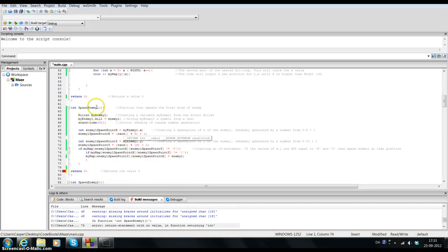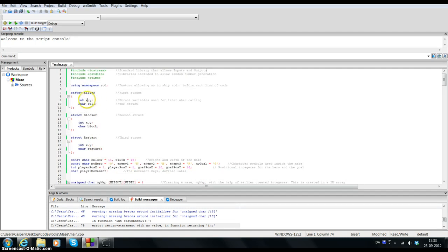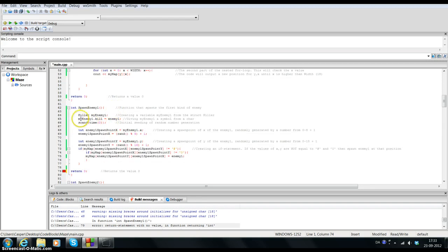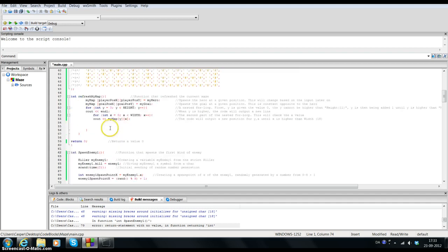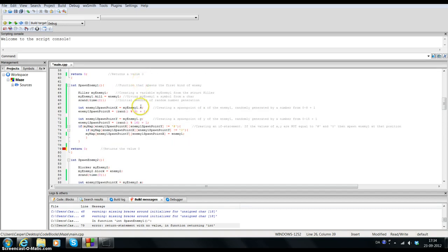When this function is run, after that we will have spawn_enemy_1, which is the first of three spawn enemy functions. In this one I am creating a variable called my_enemy_1 from the earlier mentioned struct named killer. I give the variables inside the struct some values by saying my_enemy_1.kill is equal to enemy_1. The enemy_1 up here was the K, so this enemy when it spawns will have a K so you know it is the killer.